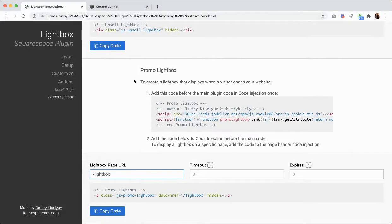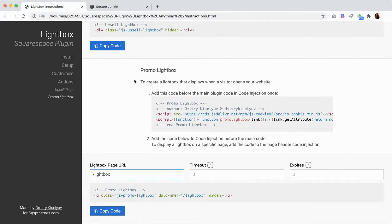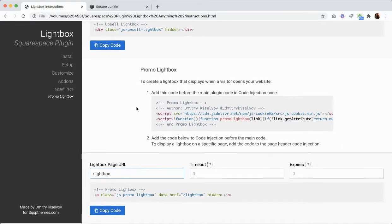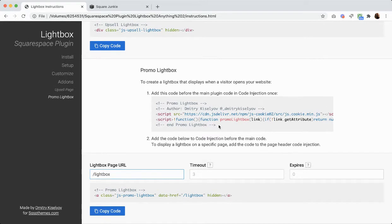Alright, in this video I'm going to show you how to use the promo feature on the Lightbox plugin. What this does is it basically creates a lightbox that displays whenever a visitor opens your website.